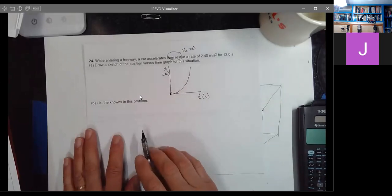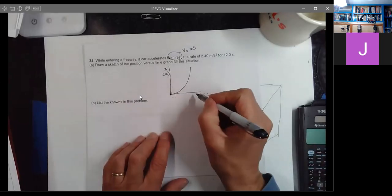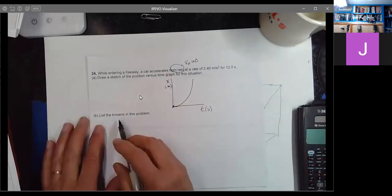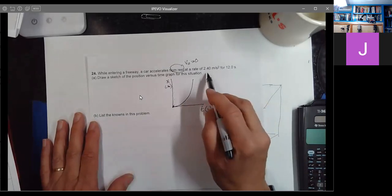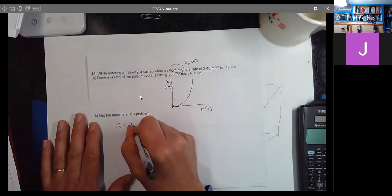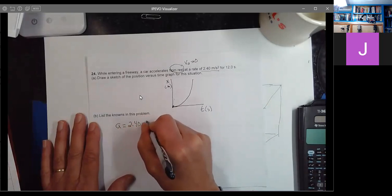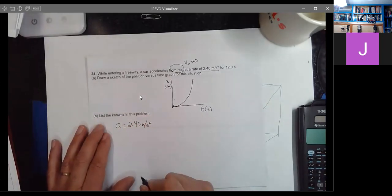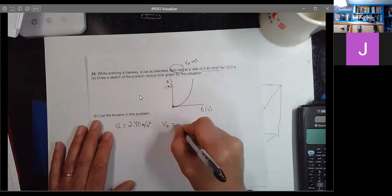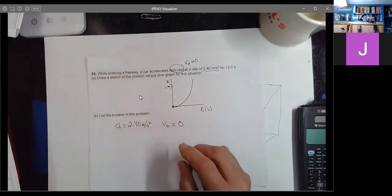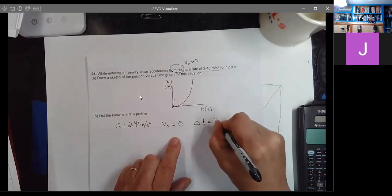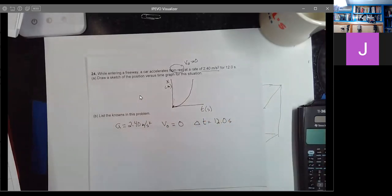That's a sketch — I don't have any numbers on either axis, just the shape of the curve. Now list the knowns: acceleration A equals 2.40 meters per second squared, the car accelerates from rest so V naught equals zero, and the time it accelerates is delta T equals 12.0 seconds.